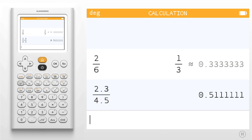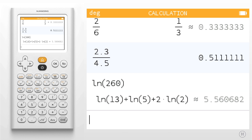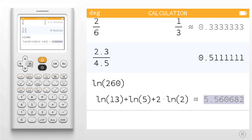Finally, the NumWorks graphing calculator shows logarithmic decomposition. For my example, I'm going to use ln of 260. Hit enter, and you'll see the logarithmic decomposition as well as the approximate answer.